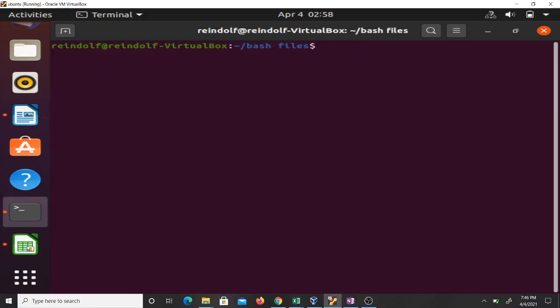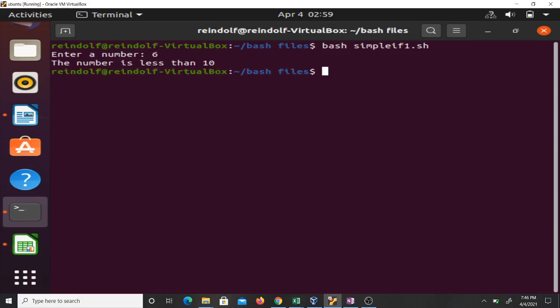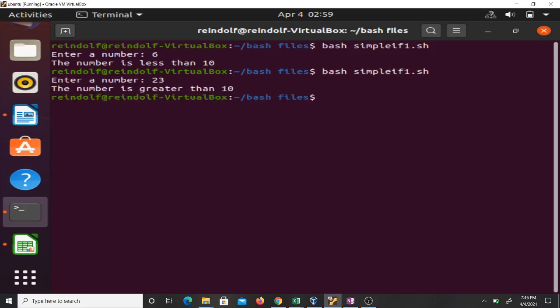Let me clean. I'm going to run this bash script. The name of my script is simpleif1.sh. If I run it, it will ask me to enter a number. Let me enter, let's say 6, it will tell me the number is less than ten. With 23, it told me the number is greater than 10.